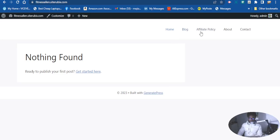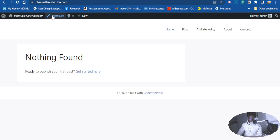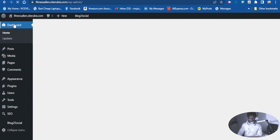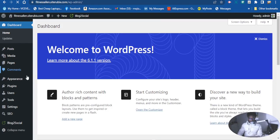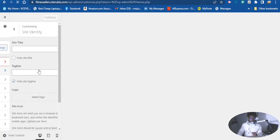It looks a bit plain, not very professional, so let's make it a little more professional. To get started, let's go to the Customize area. There are two ways you can do this — you can go from here using the Customize button, or you can go right from the dashboard. Let's go from the dashboard: go to Appearance, then go to Customize.